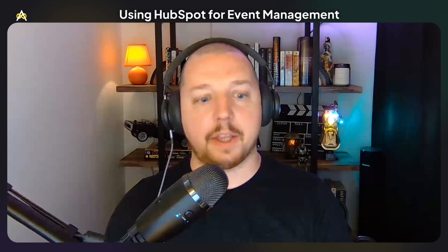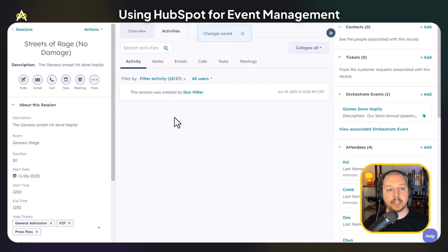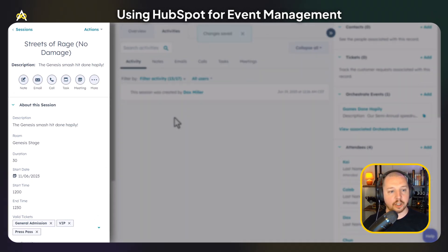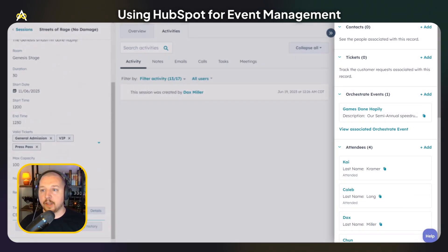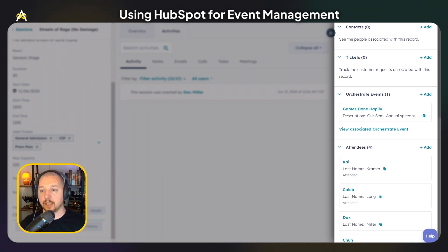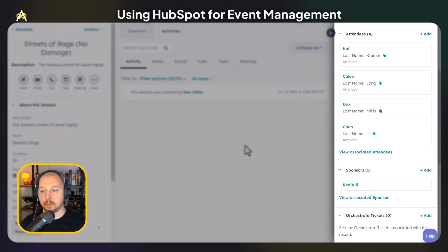When you're planning an event that has multiple sessions, we can use the sessions custom object to create a separate record for each of those sessions. That can show you information such as the description, the room that it's in, the duration, start date, start time, end time, max capacity, and number of registrations. On the right sidebar, you can see the event that this session is a part of, as well as records for any attendees and sponsors that are sponsoring the session.